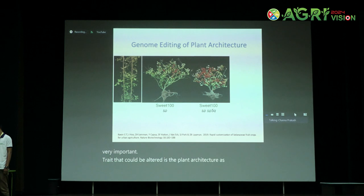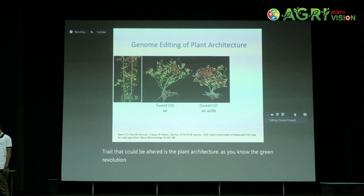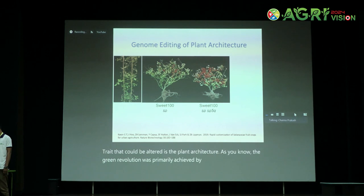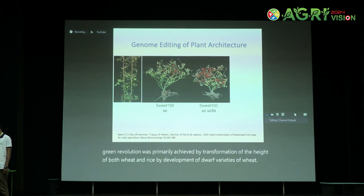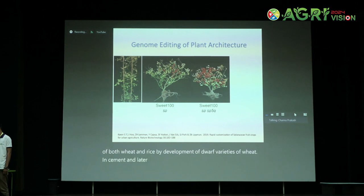One other very important trait that could be altered is plant architecture. As you know, the green revolution was primarily achieved by transformation of the height of both wheat and rice, through development of dwarf varieties of wheat — in places like CIMMYT — and later, dwarf varieties of rice helped achieve the green revolution.